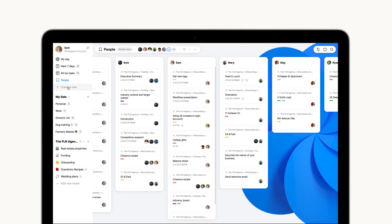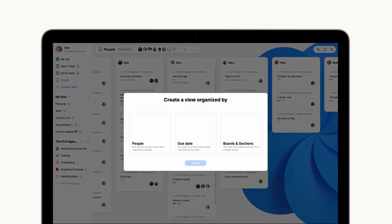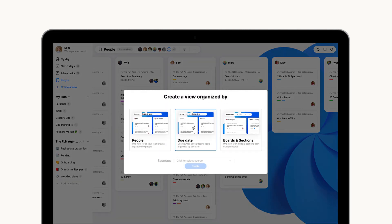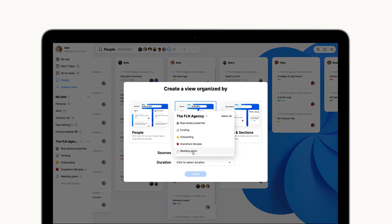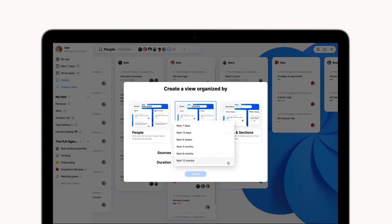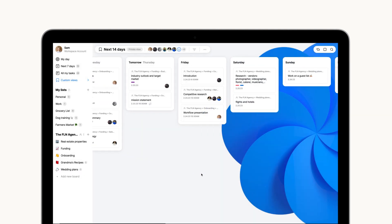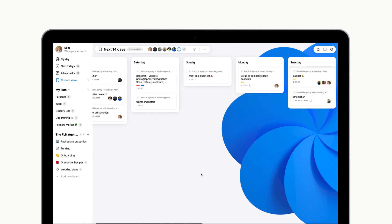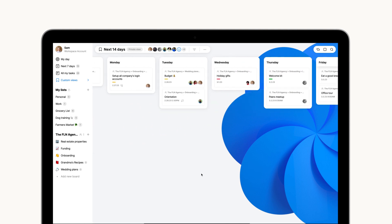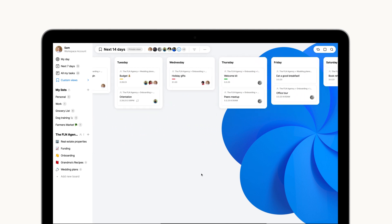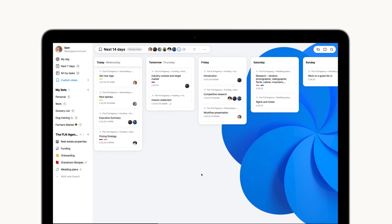Just set your source by checking the boards you wish to collect all items from and select the time frame in which you'd like to see those tasks. Your sections will then be set automatically according to the selected period and any tasks you're working on will move through this timeline according to their due dates.